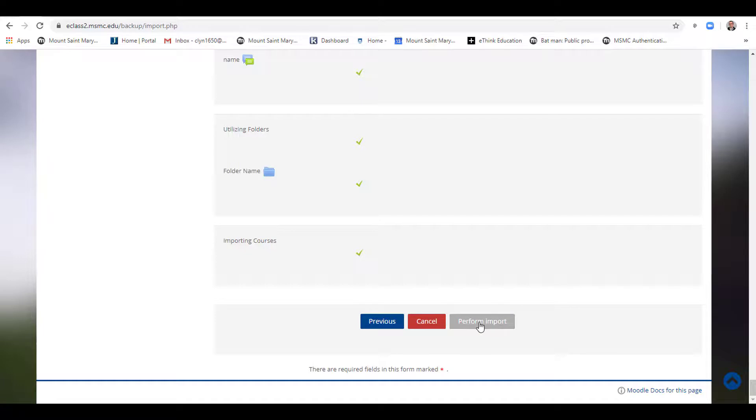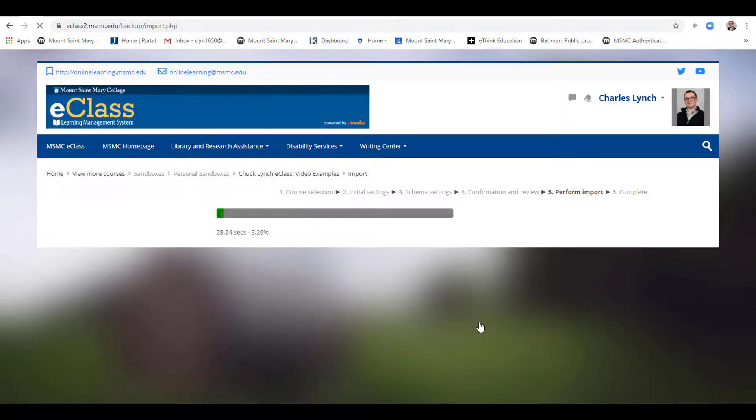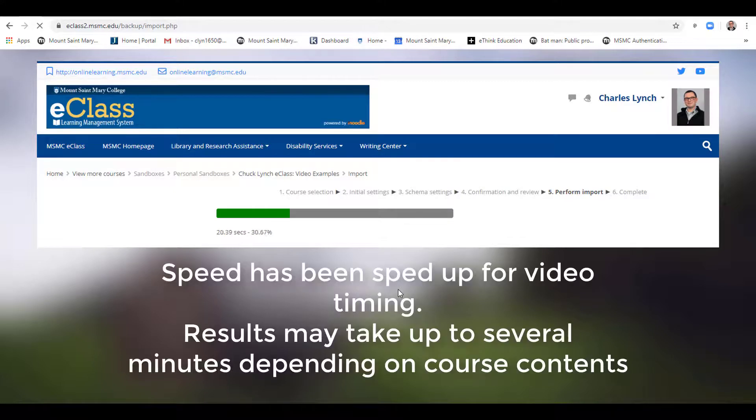To perform the import, click Perform Import. This bar will then move fully across the page. Please wait while it does so.